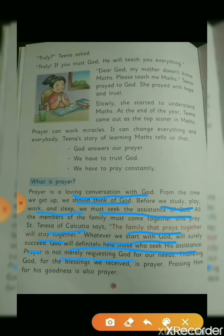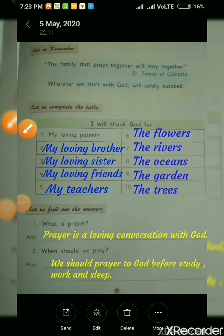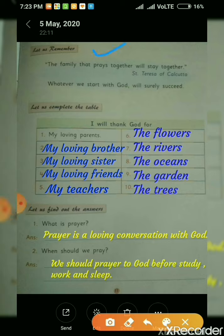Prayer is not merely requesting God for our needs. We should also give thanks and praise Him — and this is also a prayer. Praising Him for His goodness is also prayer. Now come to page number 11, Let Us Remember: St. Teresa of Calcutta said the family that prays together will stay together, and whatever we start with God will surely succeed.